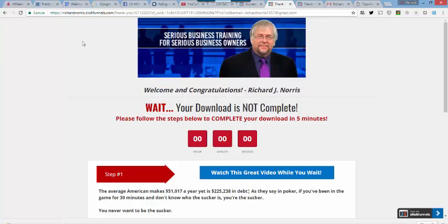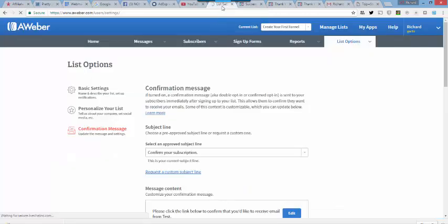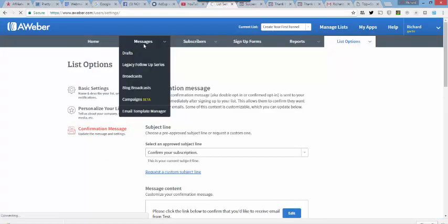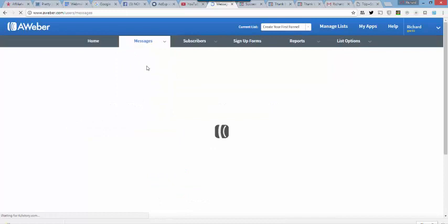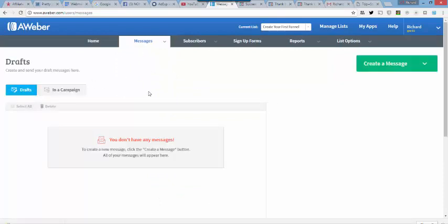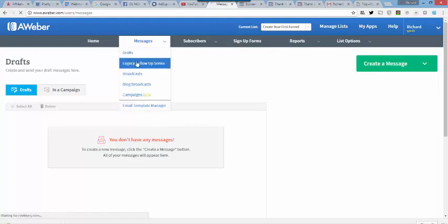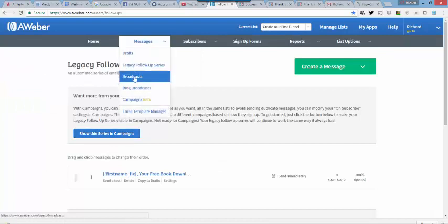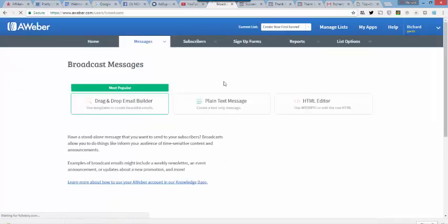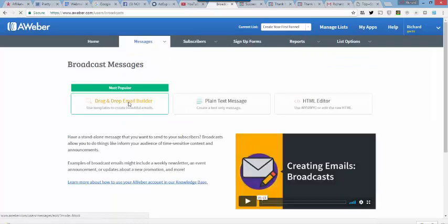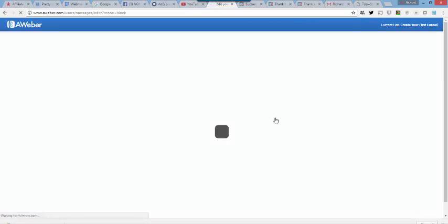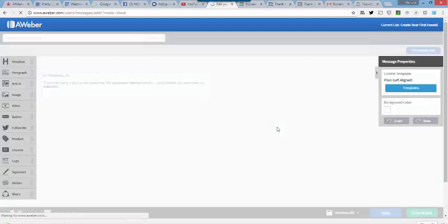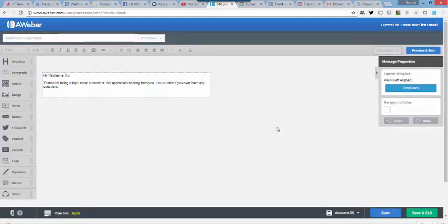But if our emails are not being captured and put on a list in an autoresponder so that we can continue to market to that group over and over and over again. And just let me show you up here on messages. Not only do you have the ability to send out the legacy follow-up series, but you can also send out what is called a broadcast, which means I can literally come in here, create an email anytime I want, pick my list, hit send, and it will send an email out.